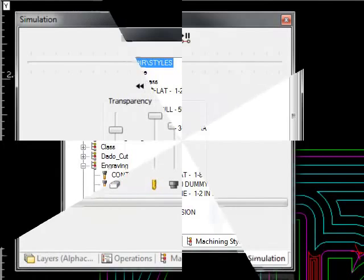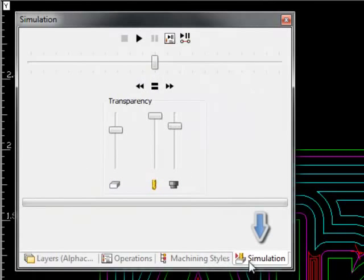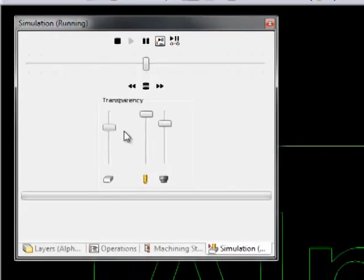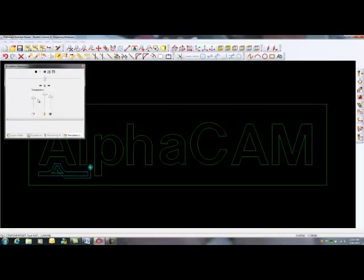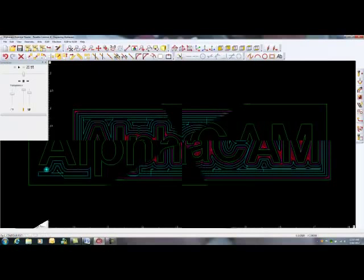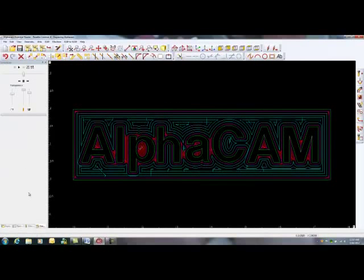Finally, the simulation window is where the user gains full control of on-screen simulation and can show toolpaths being performed on the screen.